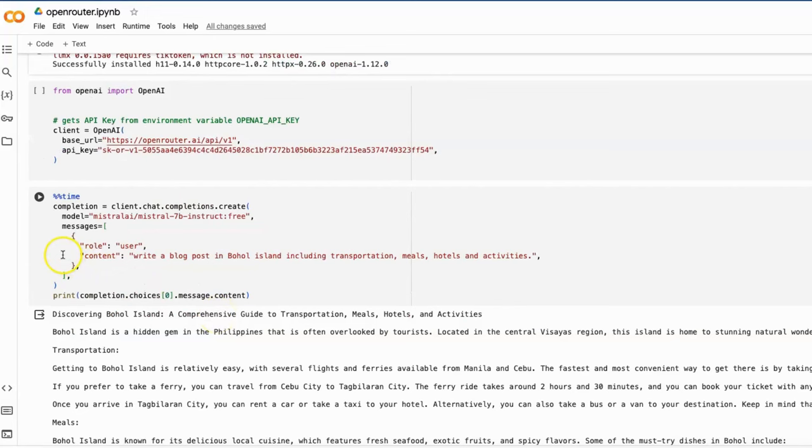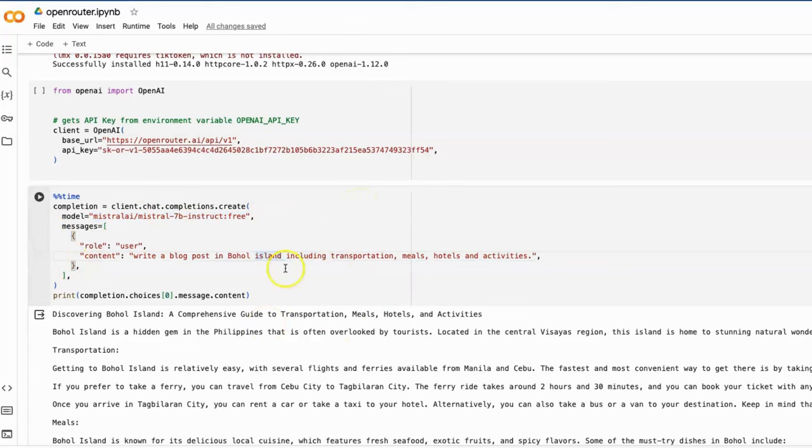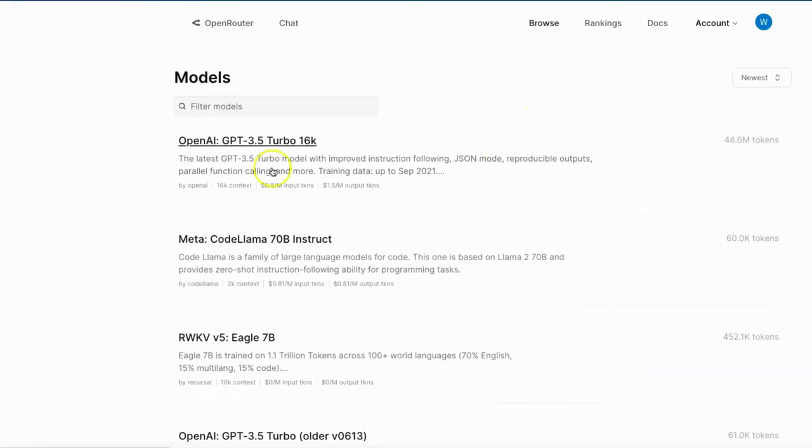Then you should create a generation. Let's try the free version of the model, Mistral 7B Instruct, to write a blog post of Bohol Island, including transportation, meals, hotels, and activities.